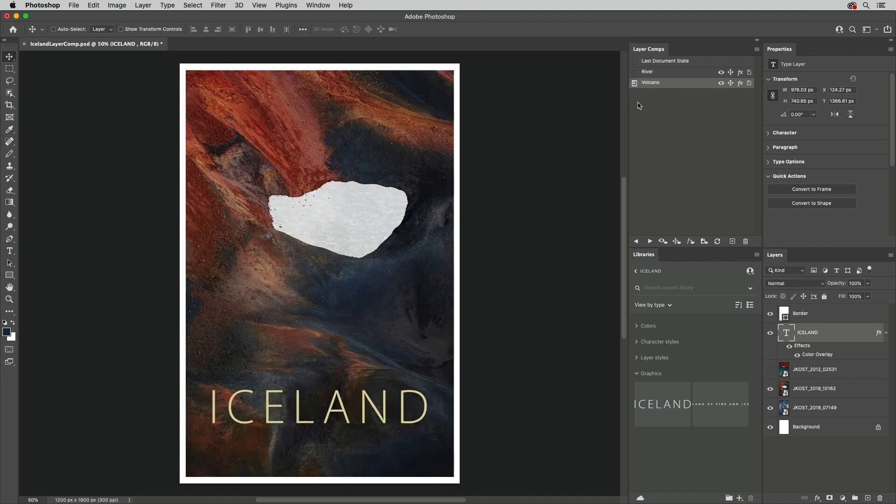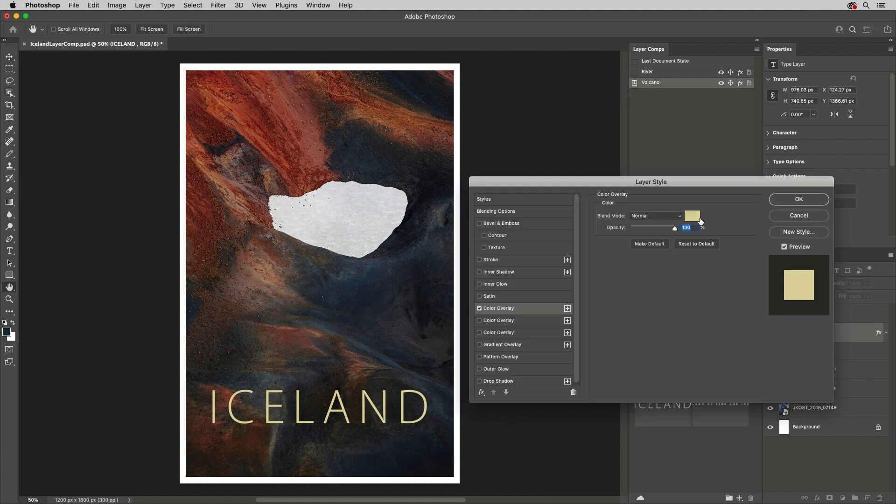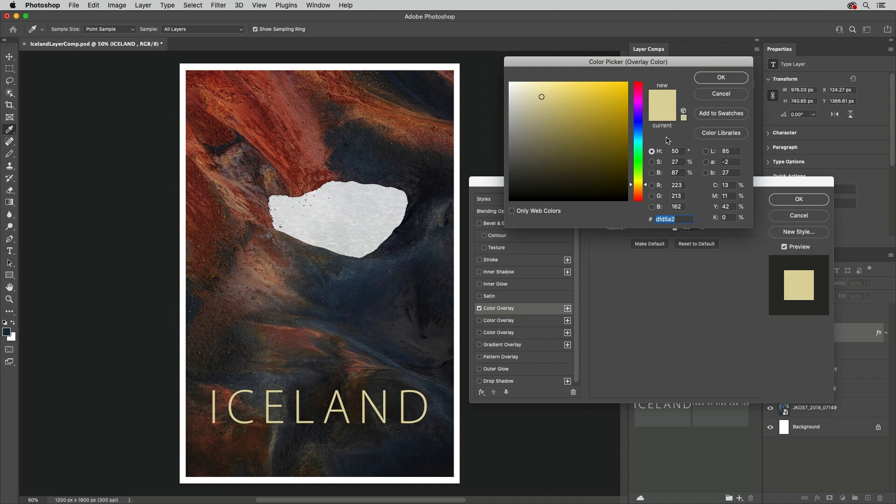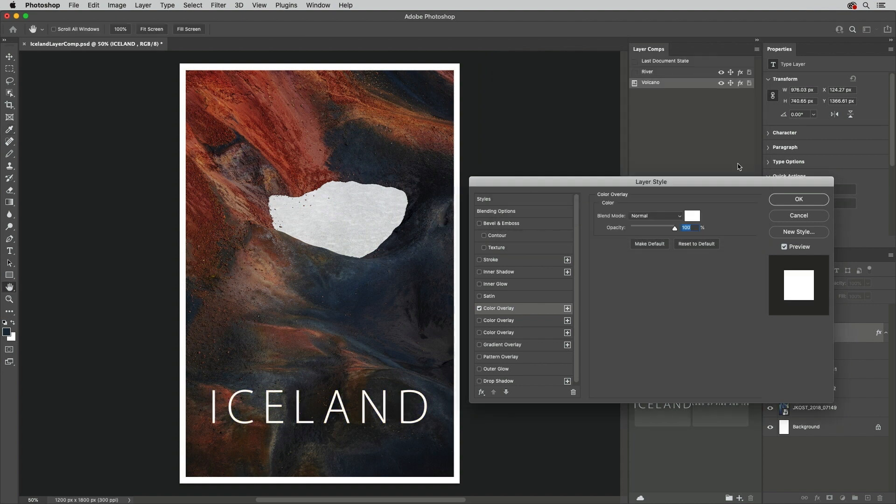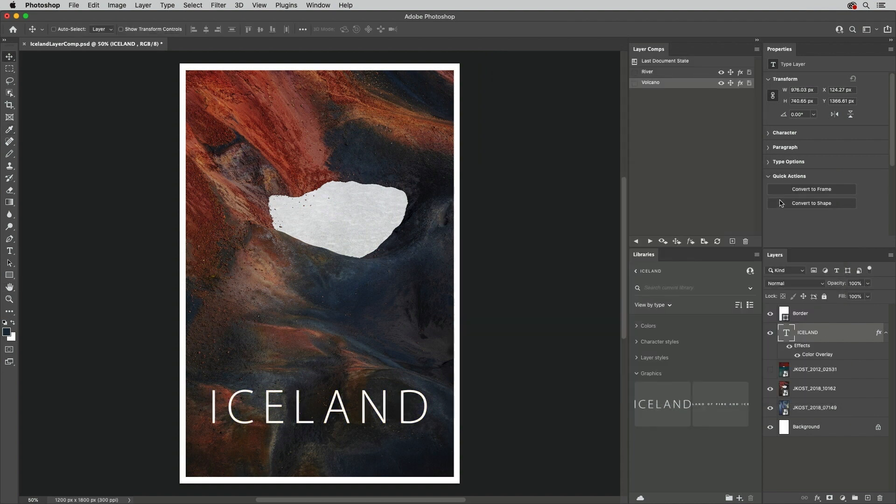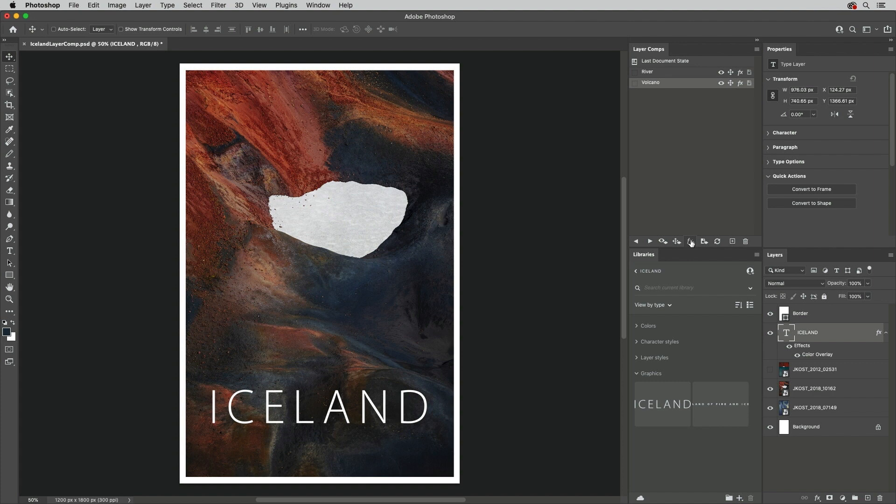If you make a change to the document and want to update an existing Layer Comp, for example, I'll change the color here of the Color Fill Layer effect. We need to make sure that the Layer is targeted, the Layer Comp is selected, and then click the icon for the attribute that you want to update.